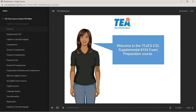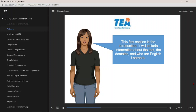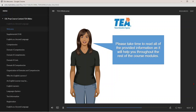Welcome to the Texas ESL Supplemental No. 154 Exam Preparation Course. This first section is the introduction. It will include information about the test, the domains, and who are English learners. Please take time to read all of the provided information, as it will help you throughout the rest of the course modules.